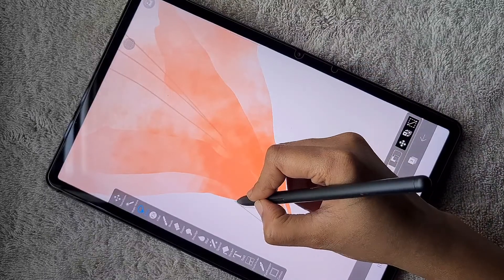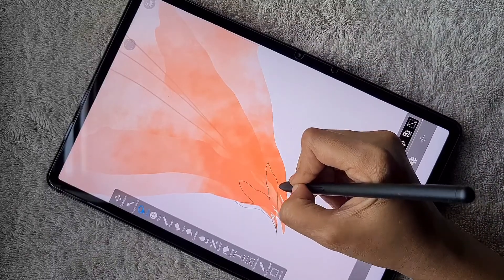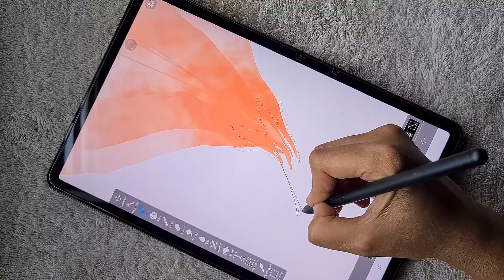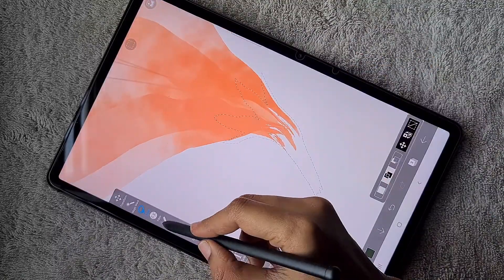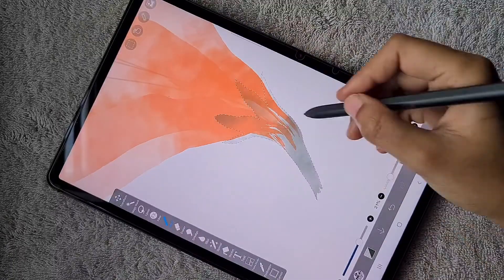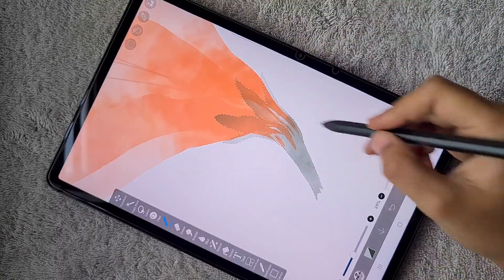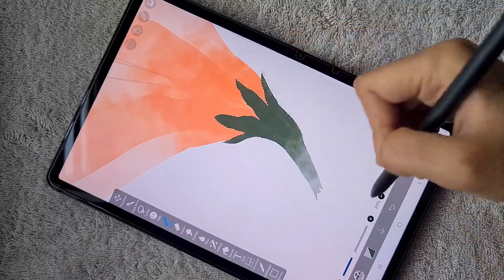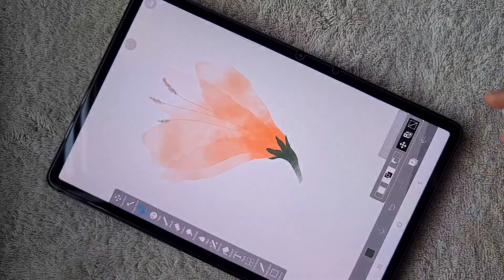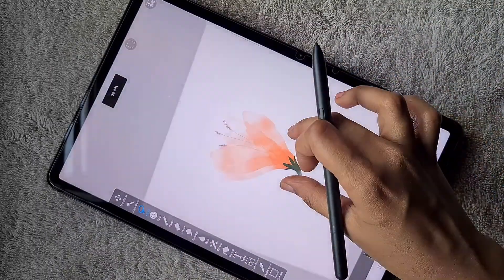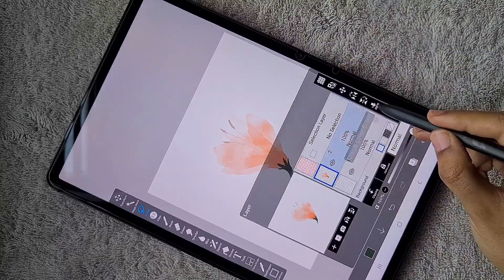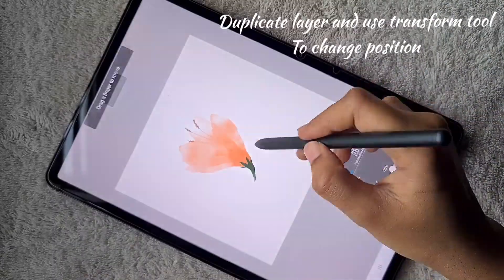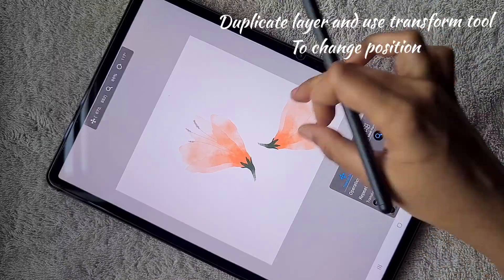At the top I'm drawing the stem. I'm using a dark green color, using the lasso tool to create the shape, and using the charcoal brush at maximum size with reduced opacity. I make it dark at the top and transparent at the bottom.